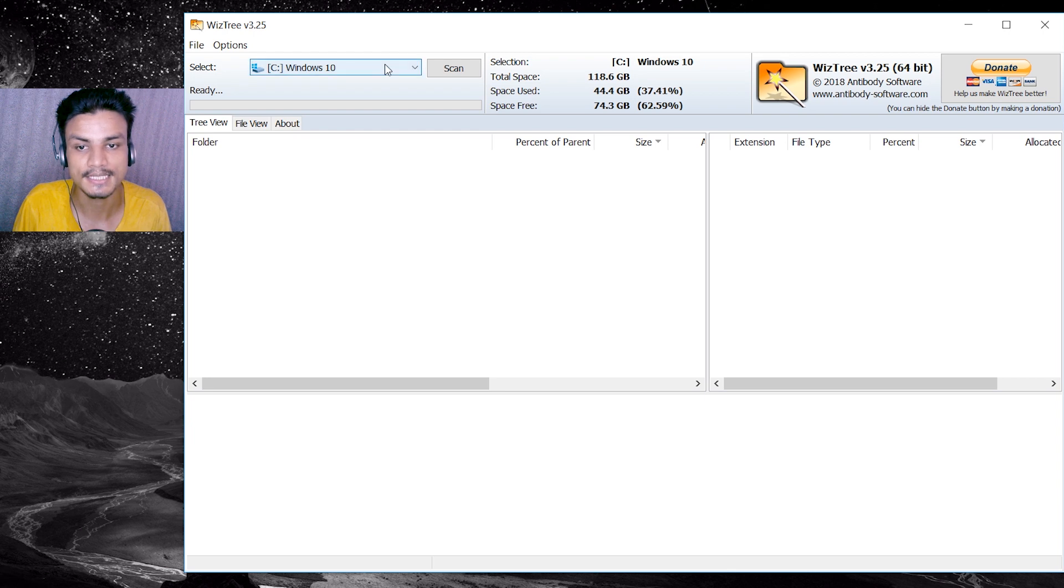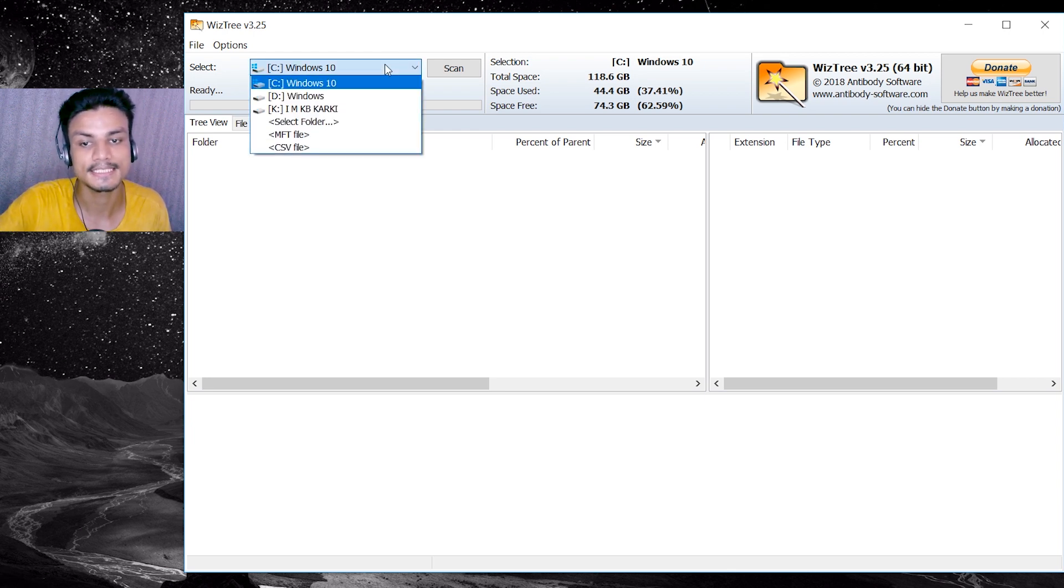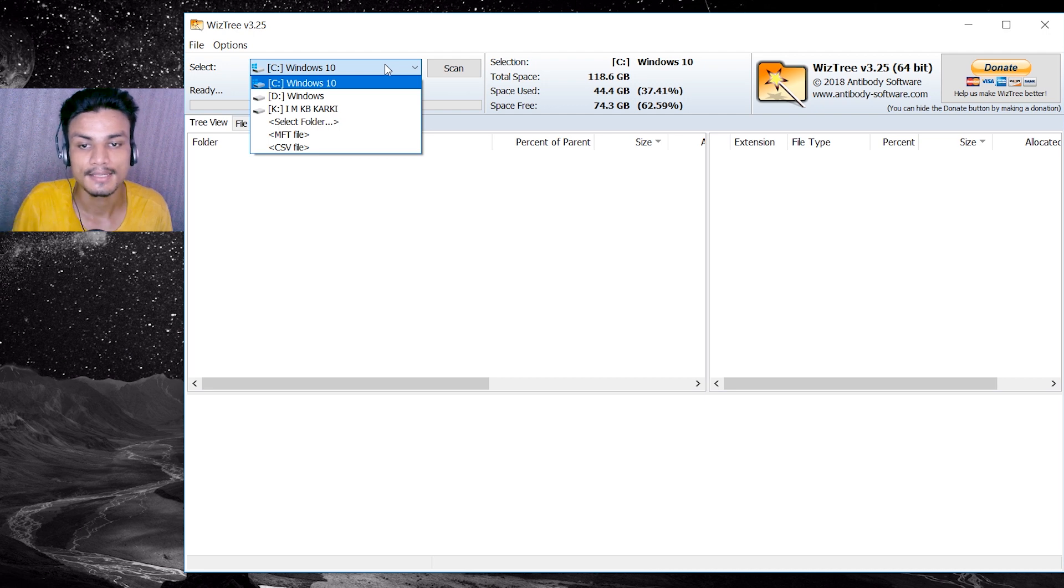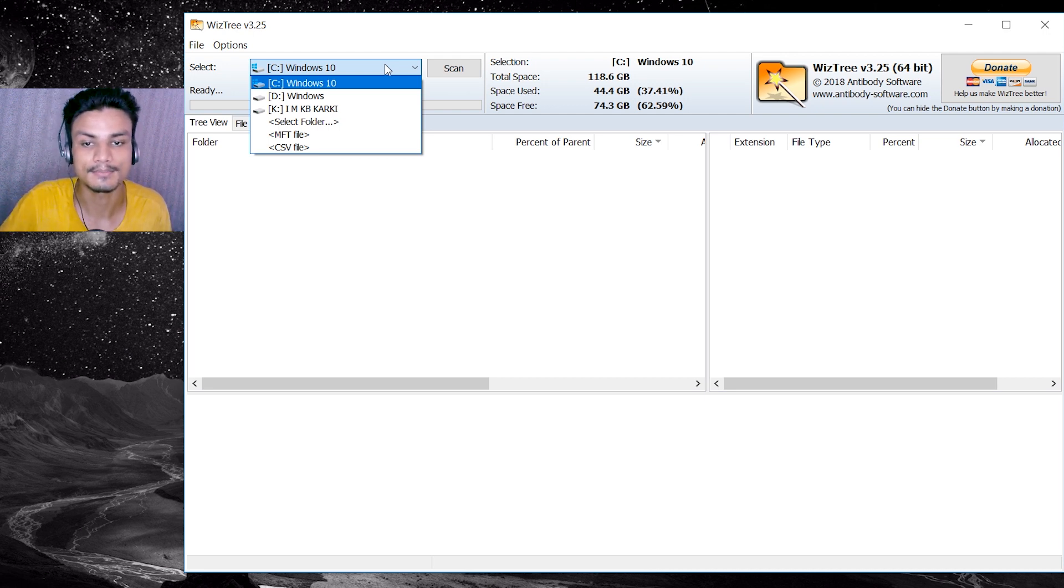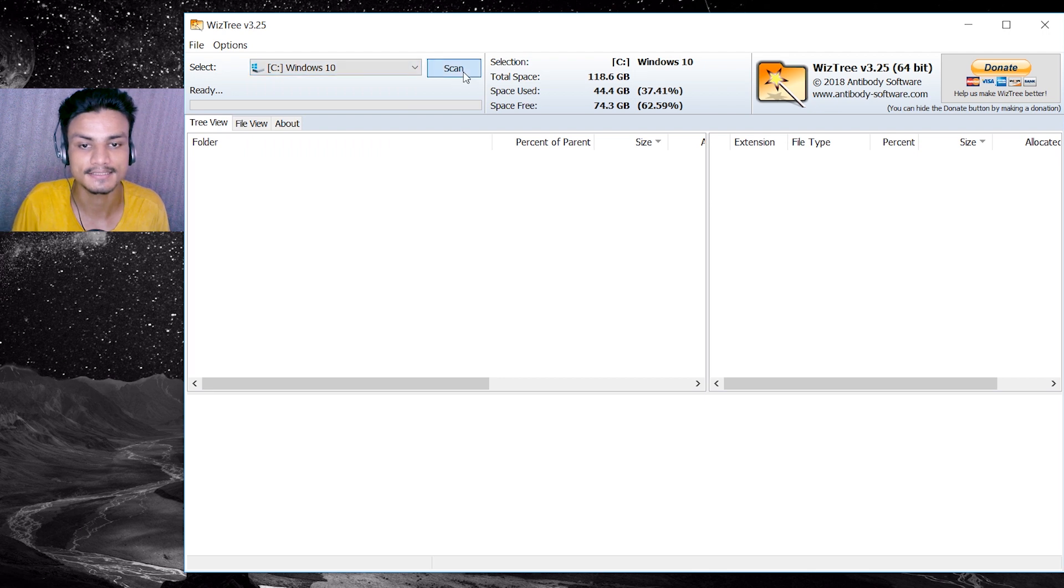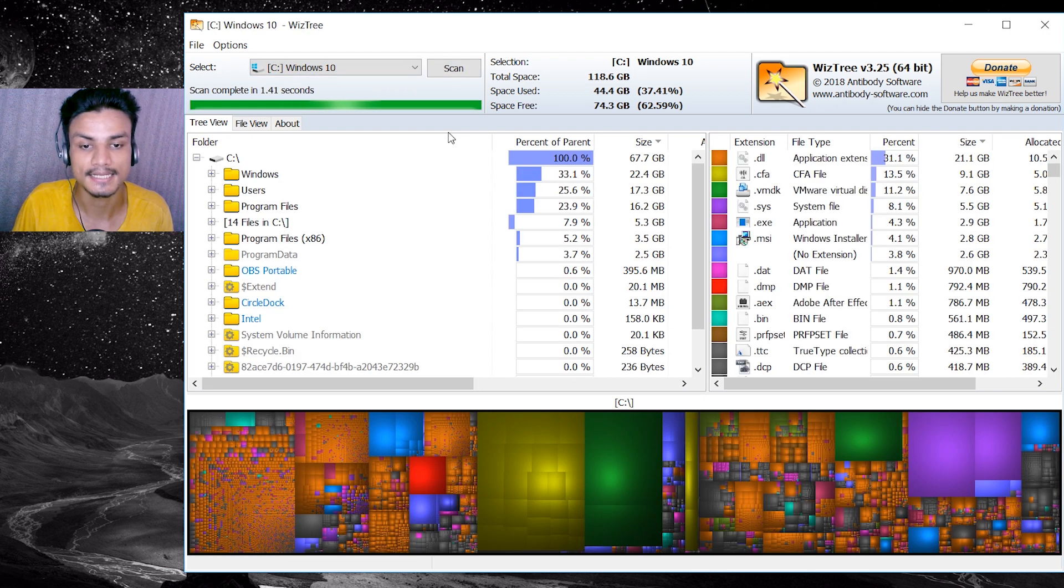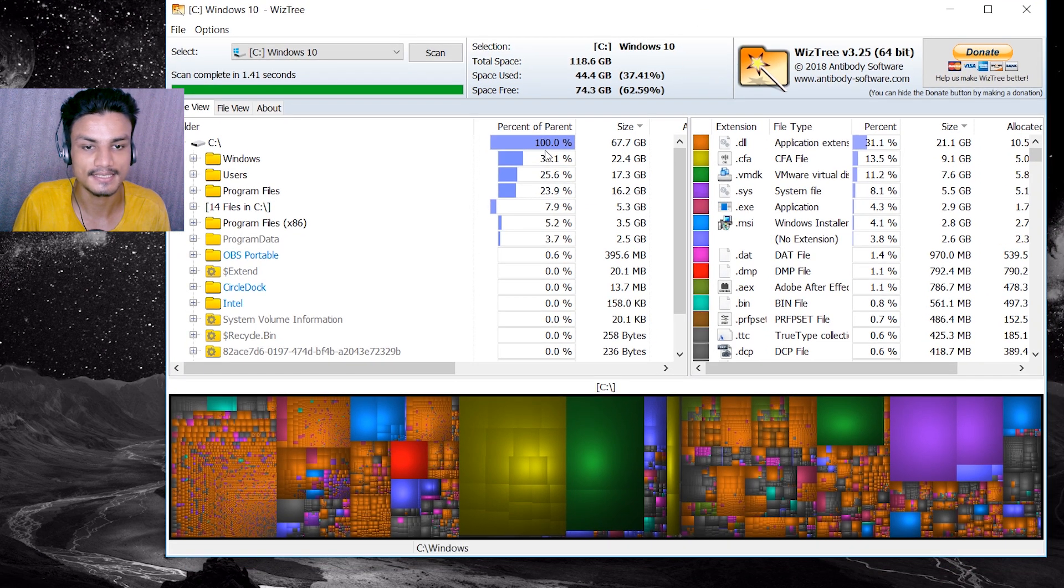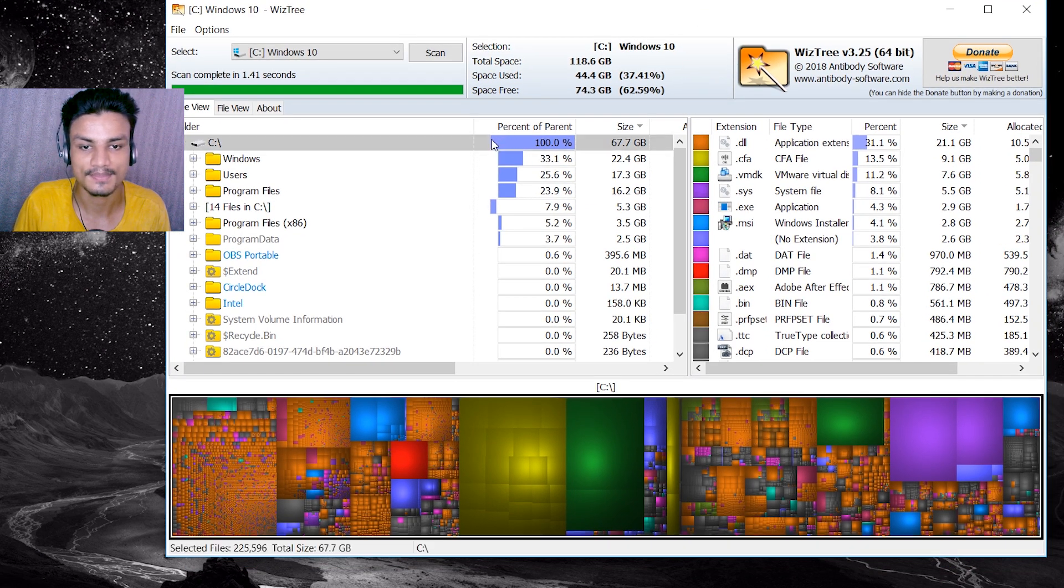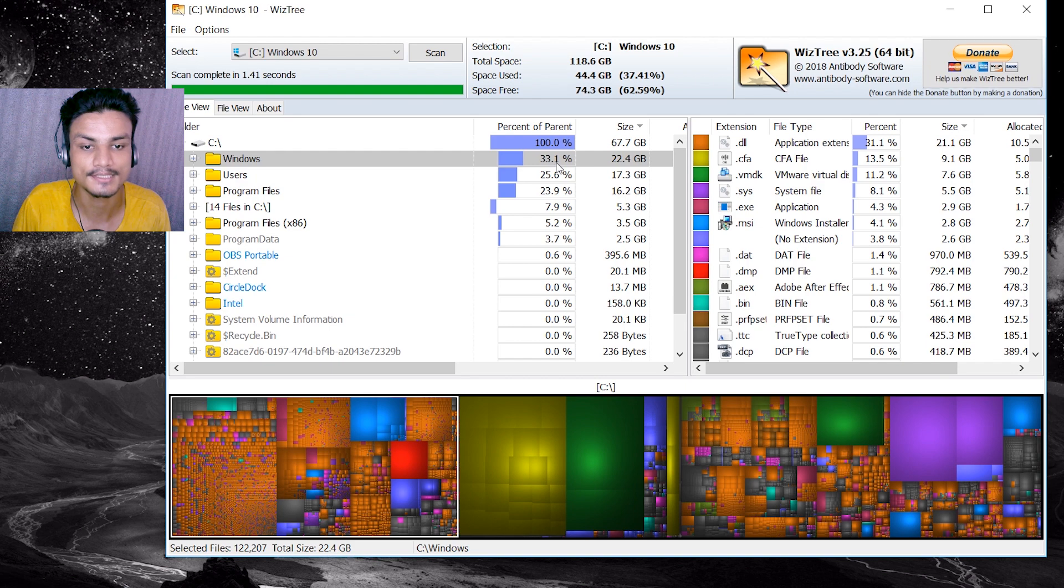In WizTree it is pretty simple to find out what is taking your space. You have to select your driver first. I have three drives. One is Windows 10 which is C drive, D drive and K drive. In C drive I have installed my Windows 10, so I'm gonna scan it. Select your driver and after that scan it.